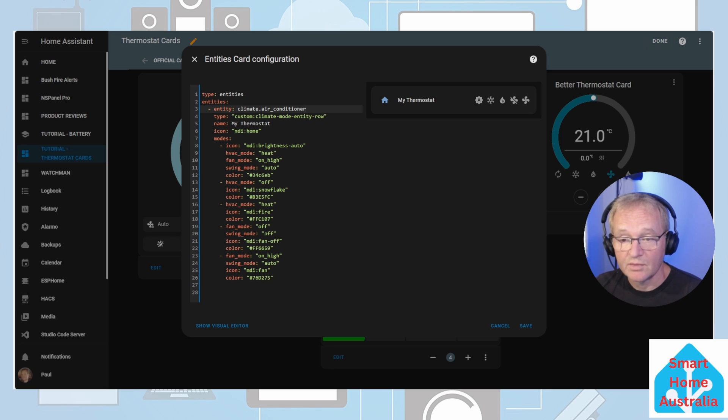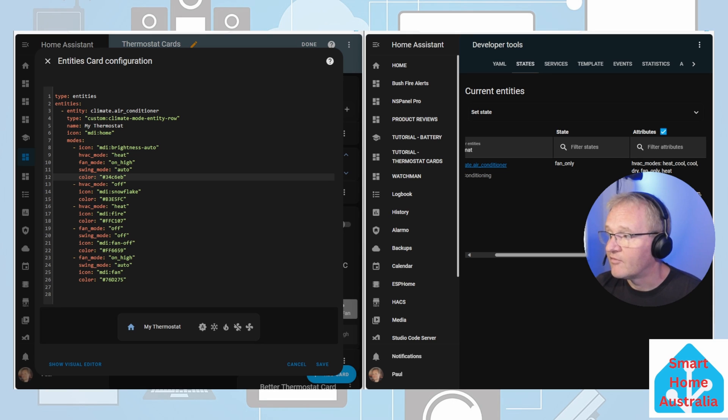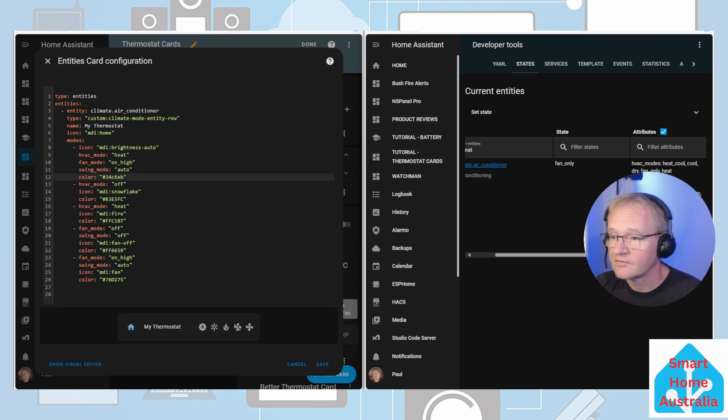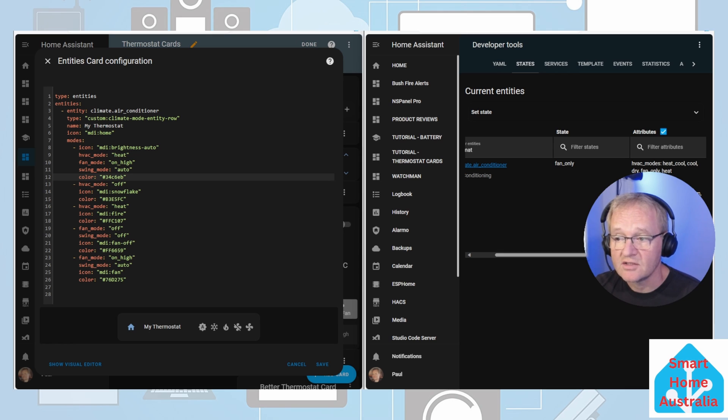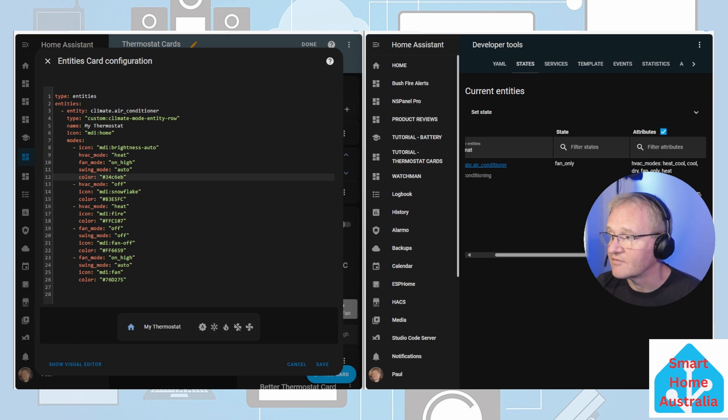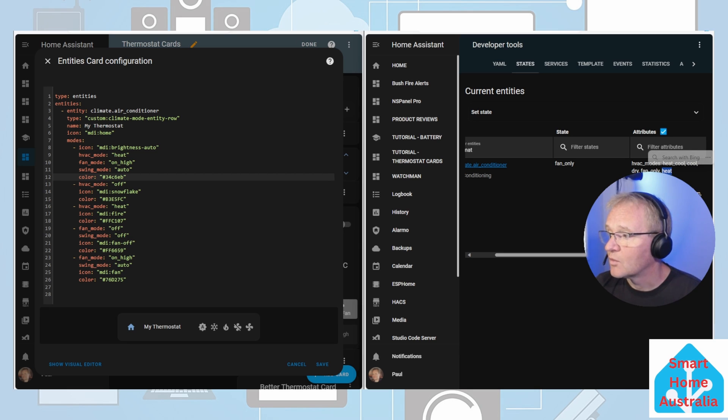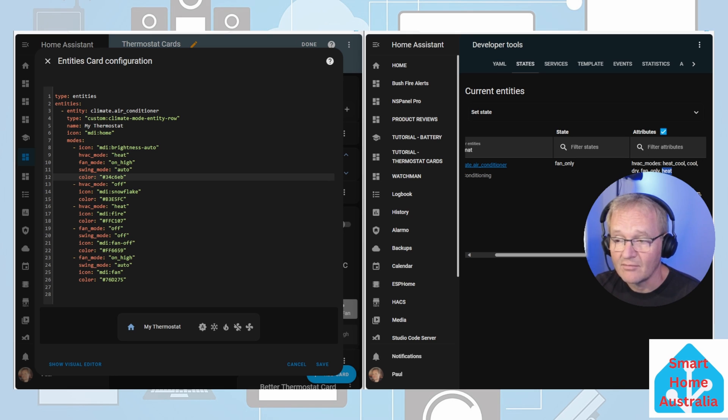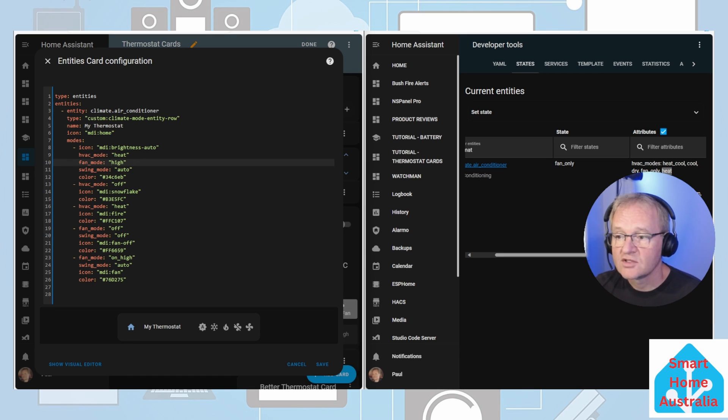The code that we obtained from GitHub is on the left. Our available modes are on the right. We need to now match these off. For instance the first icon is for heat with a fan mode of on high and a swing mode is set to auto and there's a color. If we check over to the right hand side onto the available codes we can see that heat is available as a valid mode. However in fan mode we only have auto, low, medium and high. Therefore our fan mode in our code which is on high is not valid. Therefore we must change this to a valid code. Swing mode is not supported as an attribute. Therefore this line can be removed.